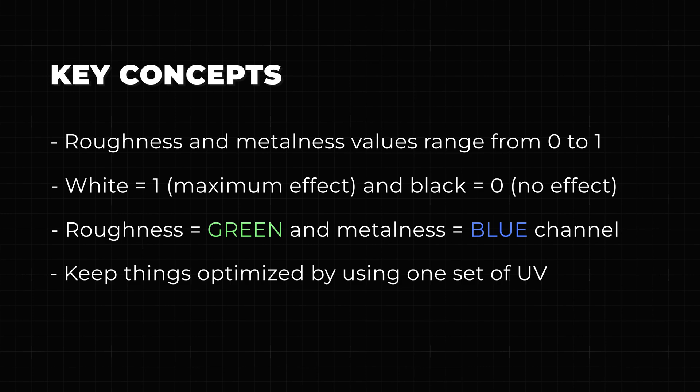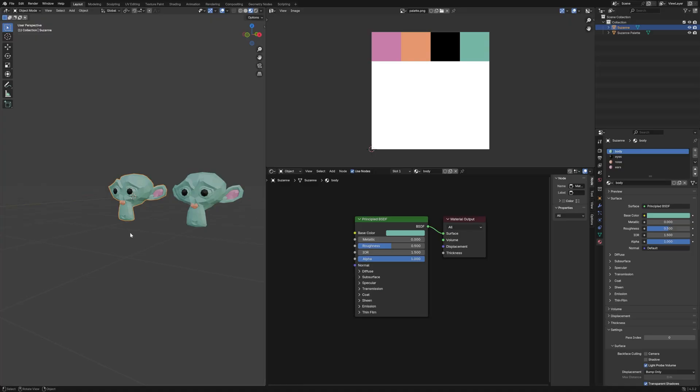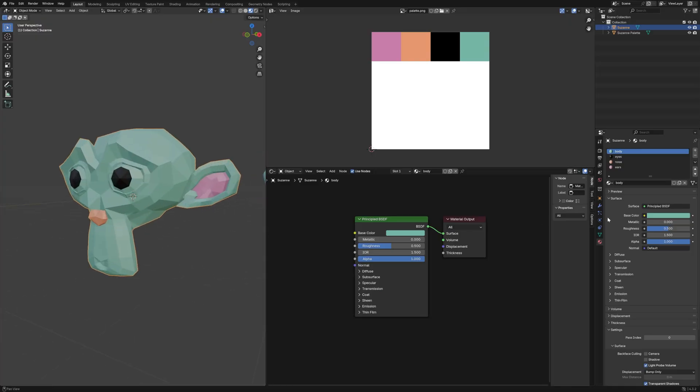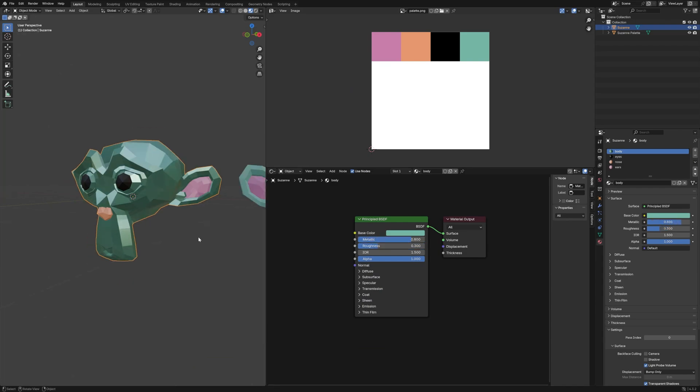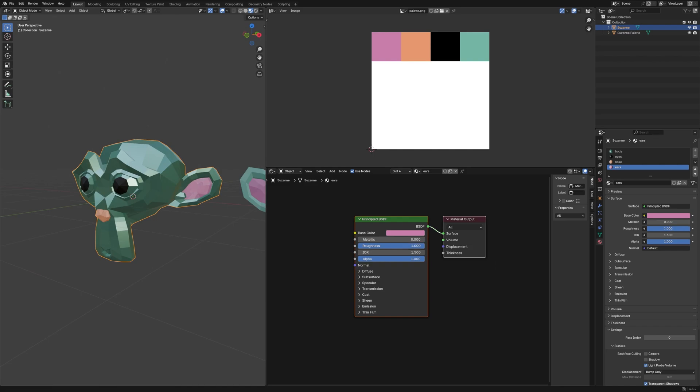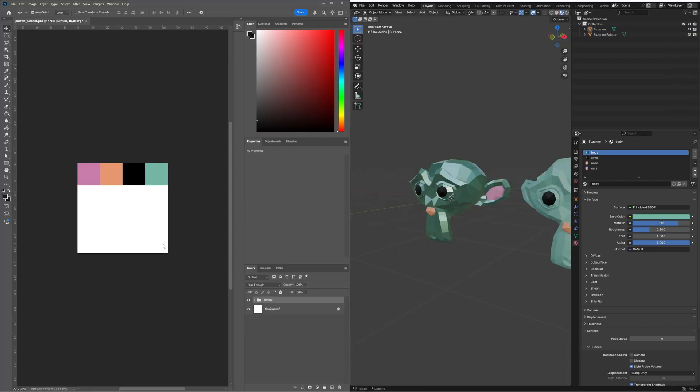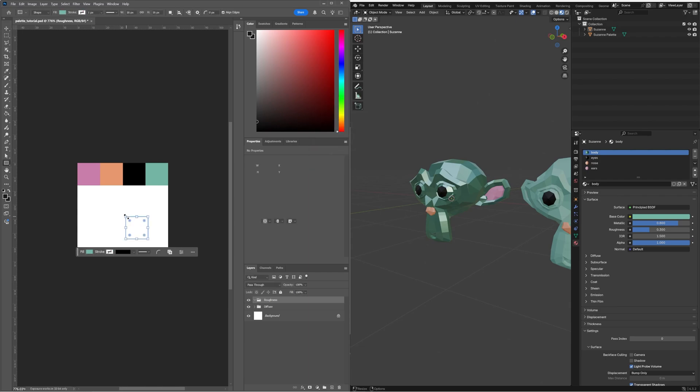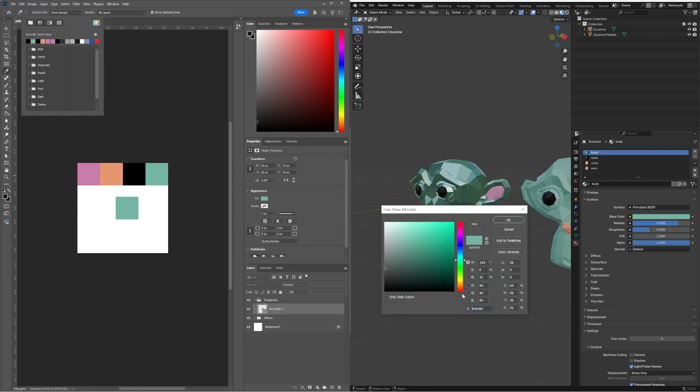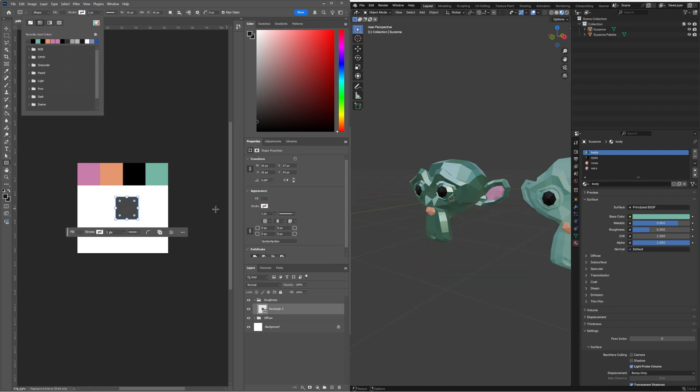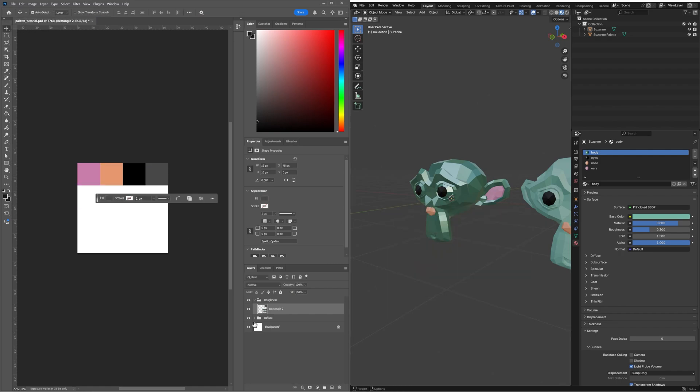So now let's go ahead and create our roughness and metalness palette. Adjust roughness and metalness values in Blender for your model. Recreate the corresponding grayscale squares in Photoshop. 20% roughness equals 20% white, which would be a light gray color, and 80% roughness would be 80% white, which results in a dark gray color.